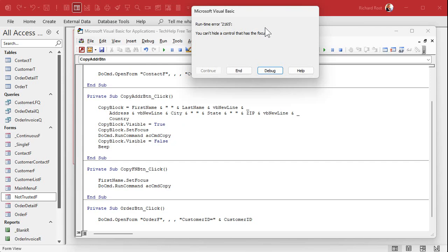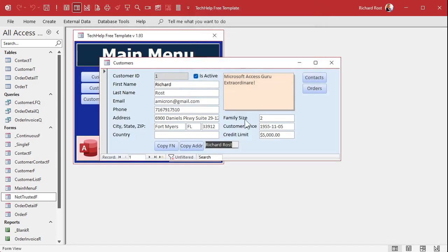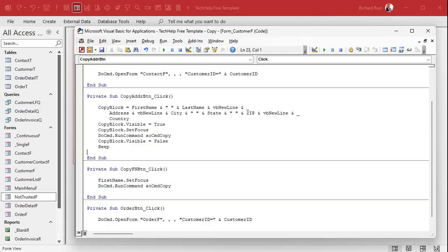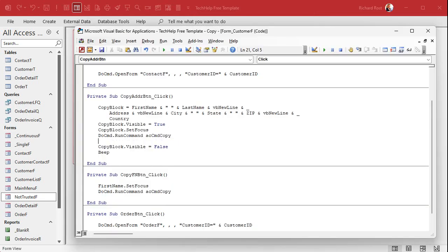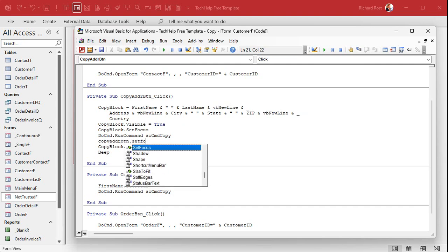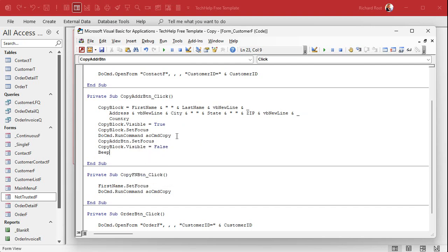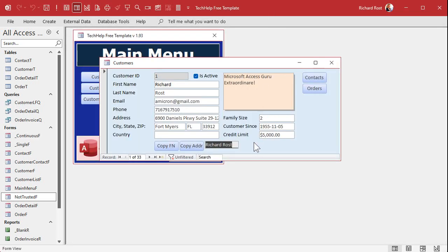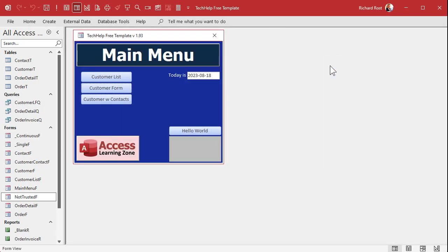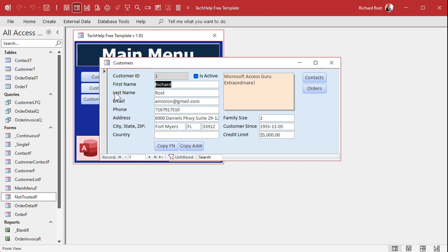Whoopsie. Oh, you can't hide a controller. I forgot. I forgot about that one, too. You can't hide it if it's got the focus. So, you got to put the focus back on the button, let's say. All right. So, right here, we're going to say copy address button dot set focus. Forgot about that one. It's in my notes, too, and I still forgot about it. All right. Ready? Close it. Open it. Copy. Boop. And it's done. See how it displays itself briefly.